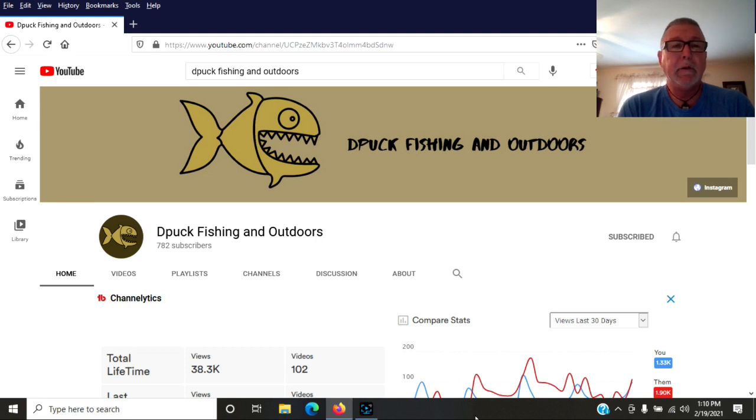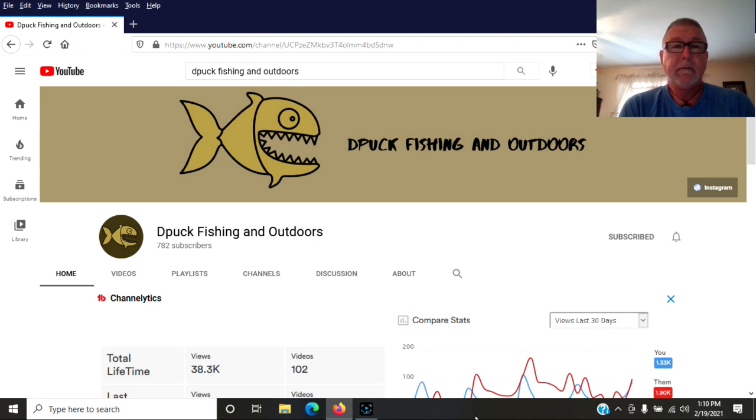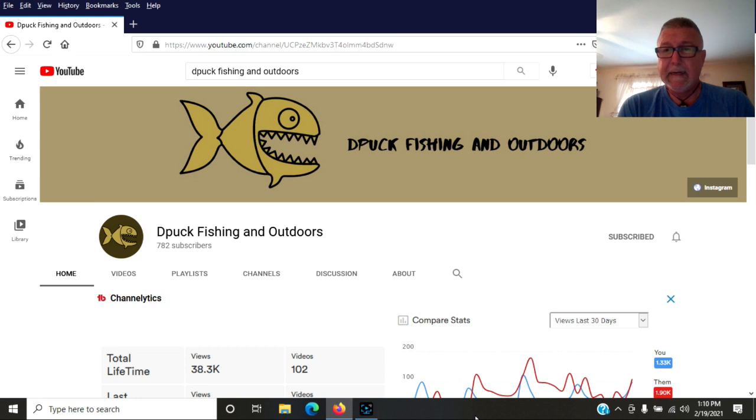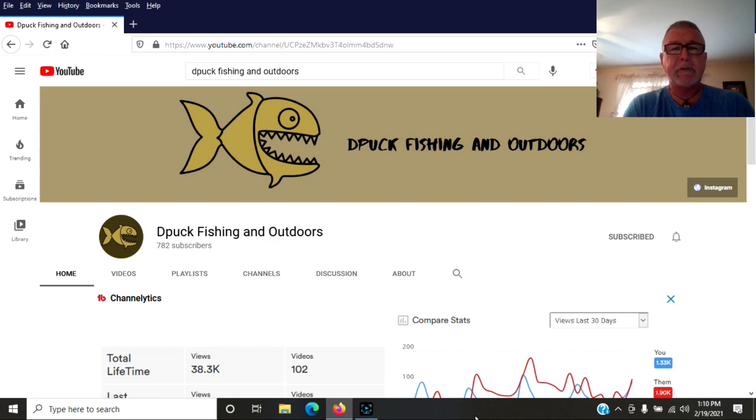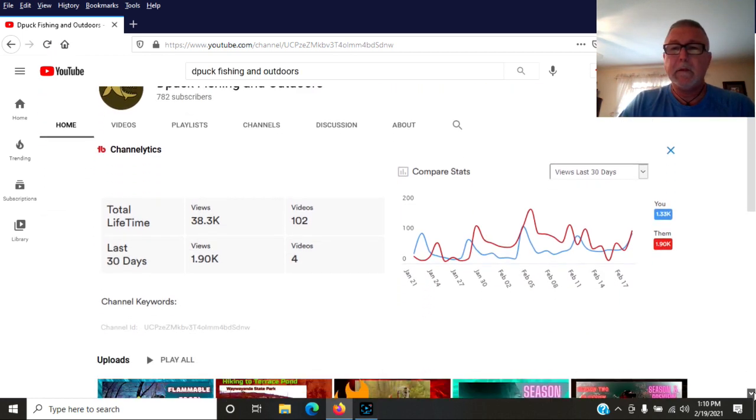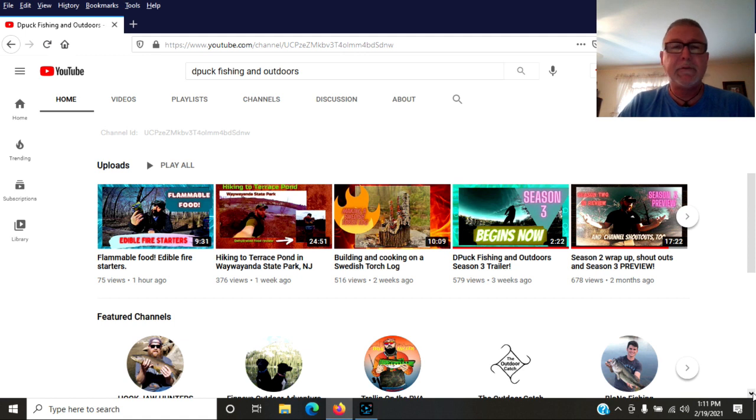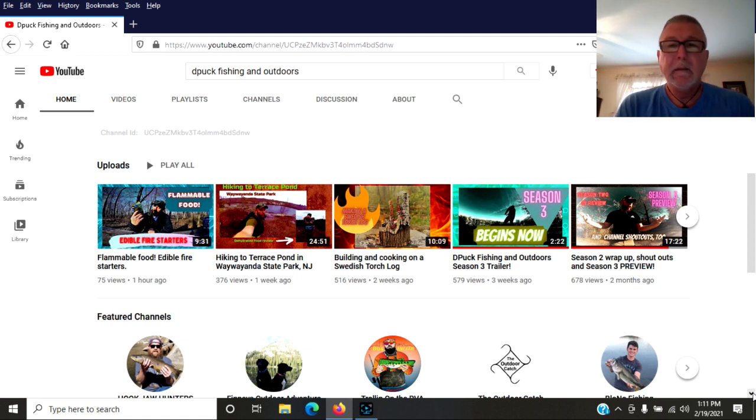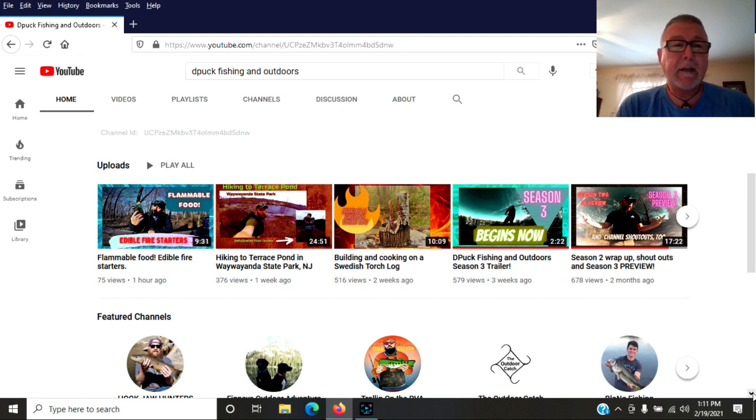You need to check out his latest season 3 preview video. He edits like no other on here. It's a great channel. 782 subscribers, 102 videos. He's got videos on fire, hiking, fishing. It's a great channel. You guys need to check him out.